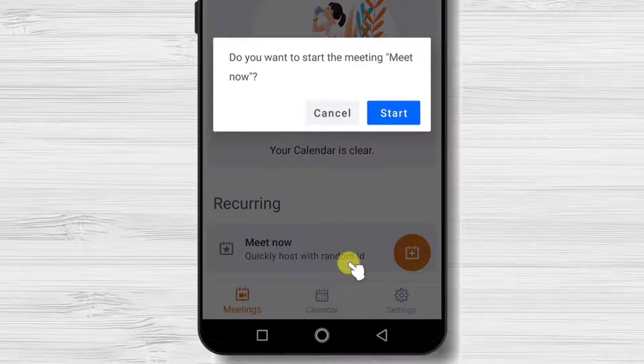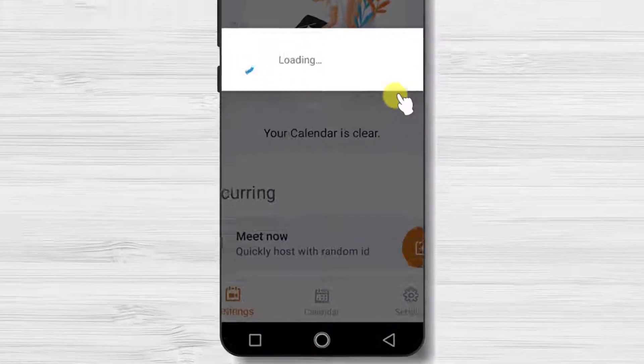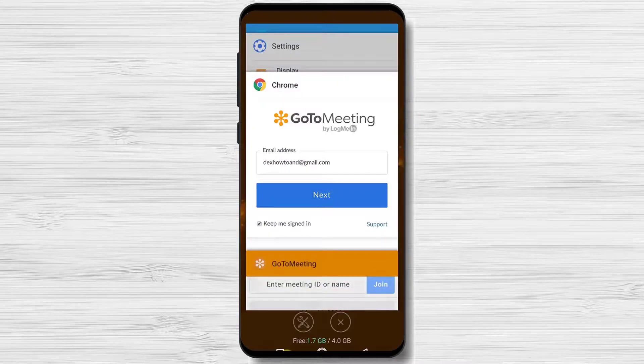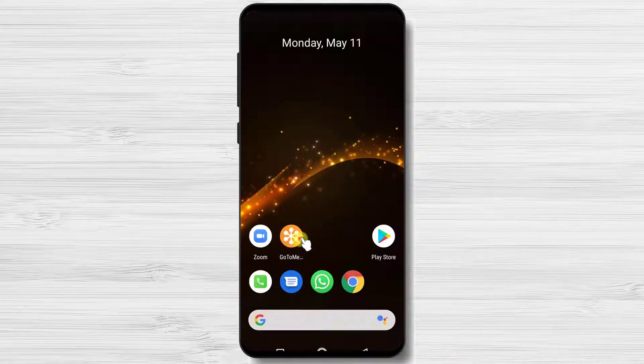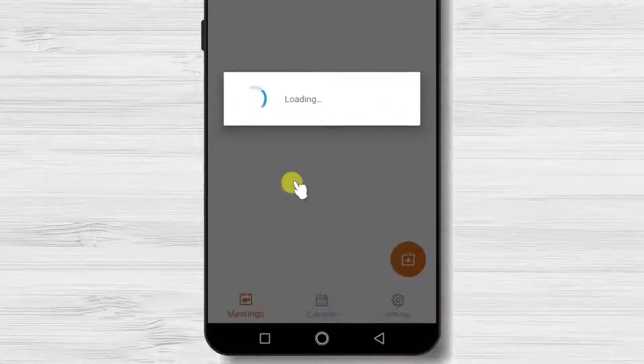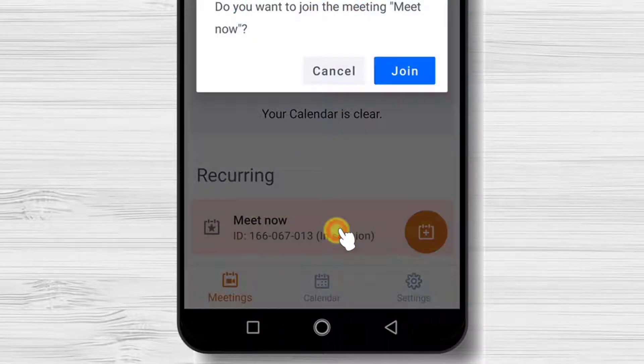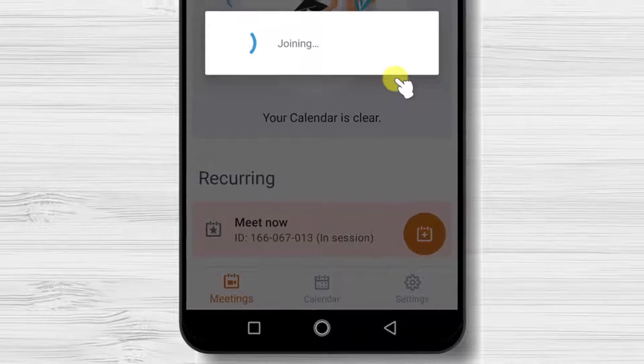On my phone, I had a strange error. The app said joining but did not do anything. So I closed the app and opened it again. Now on the Meet part we have an ID. Tap on that and now the join works.